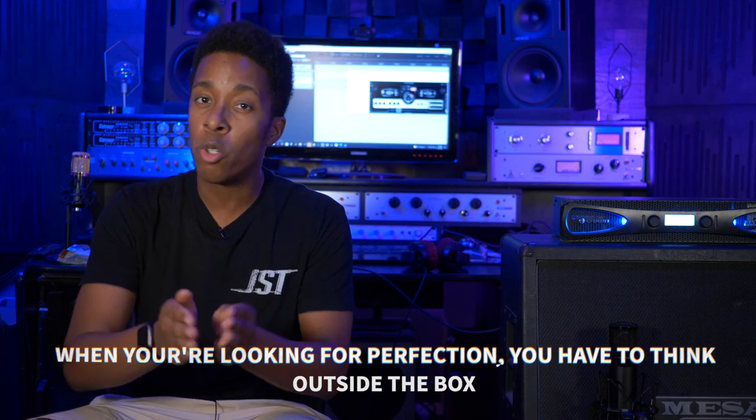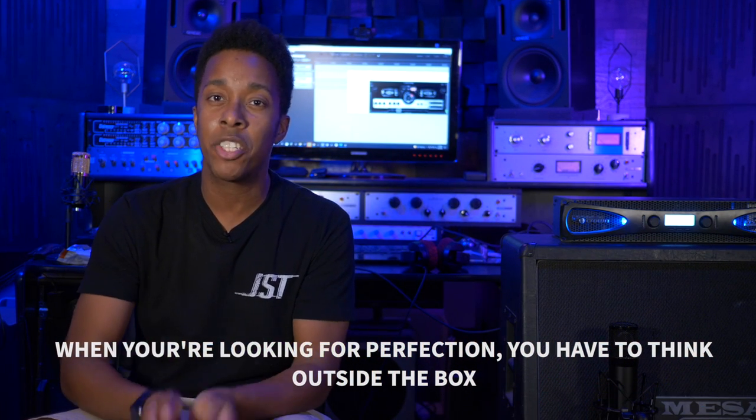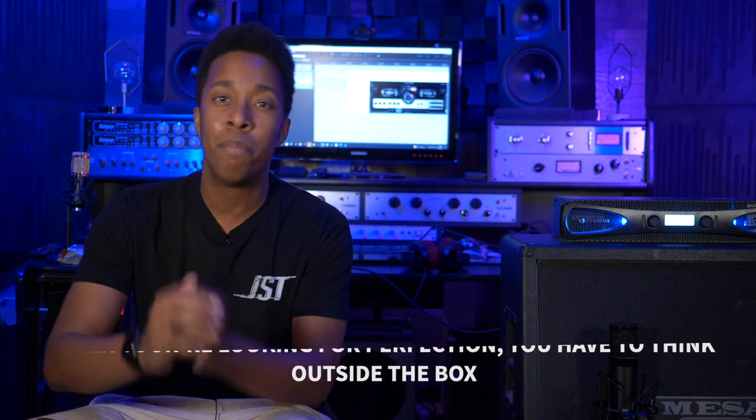We're going to continue the recording the perfect guitar tone series by getting a little bit experimental. Because sometimes when you're looking for perfection, you have to think a bit outside of the box.